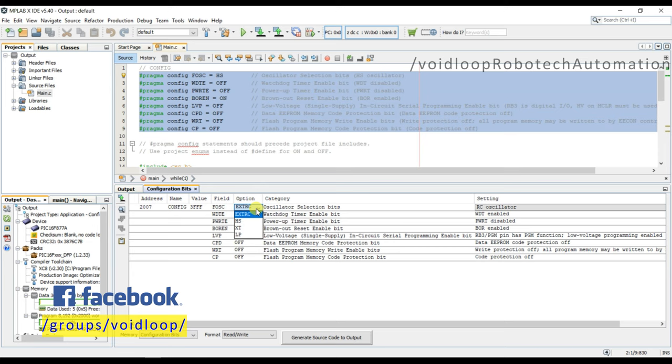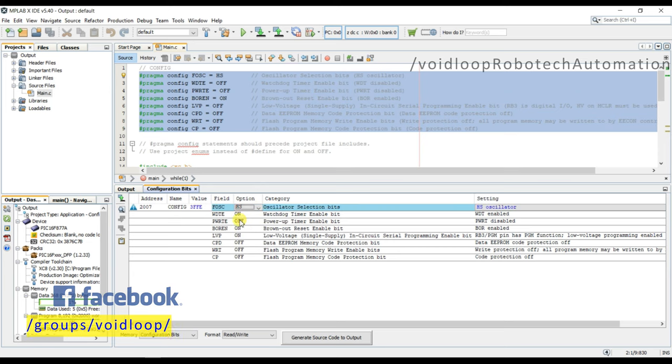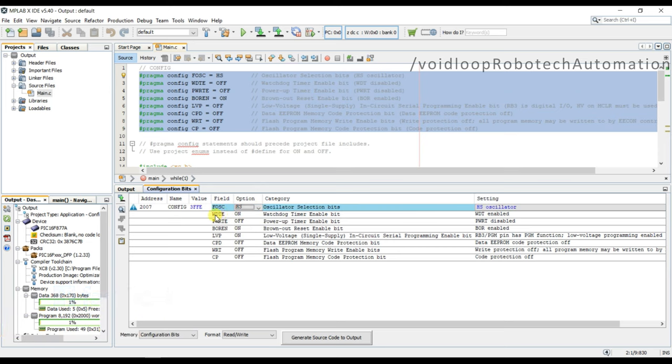So I will select HS. Watchdog timer, second is watchdog timer.